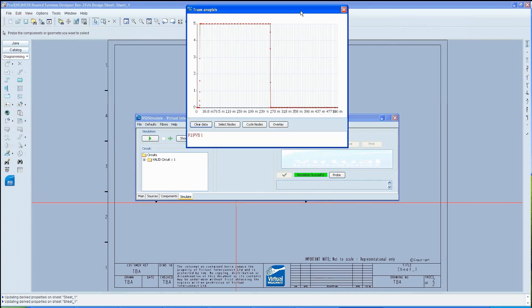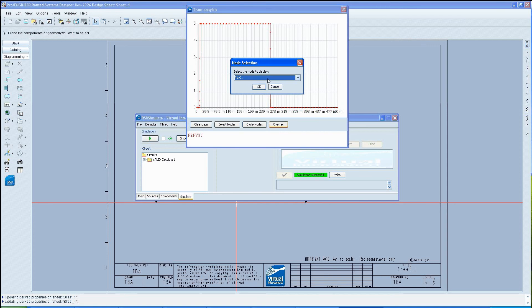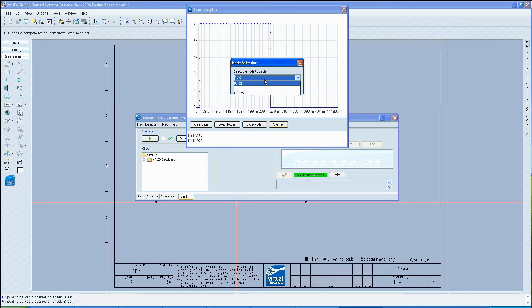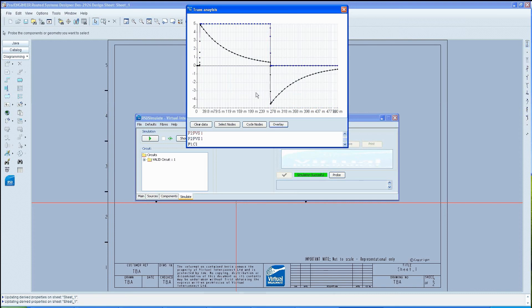This will present a graph. On this graph, you must select the second output from the pulse. Once this is done, a graph will appear with both outputs. This concludes this tutorial.